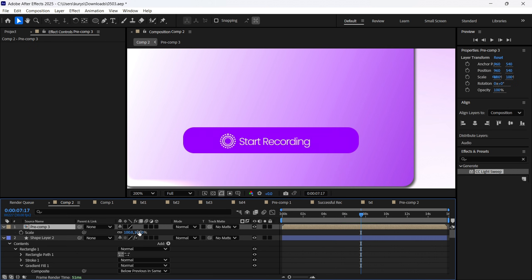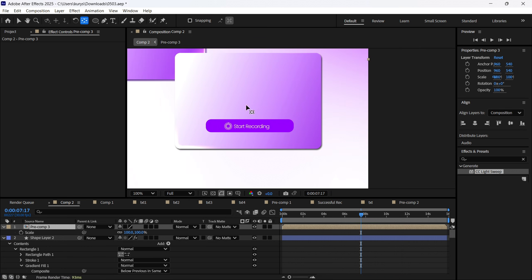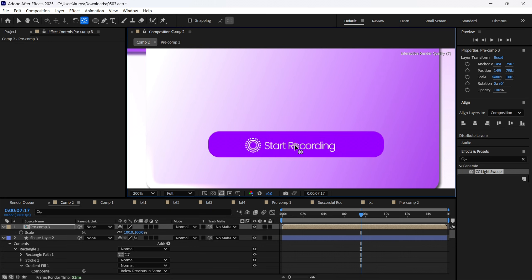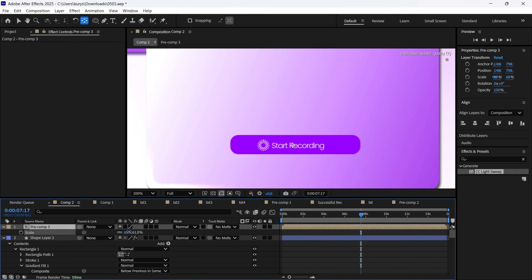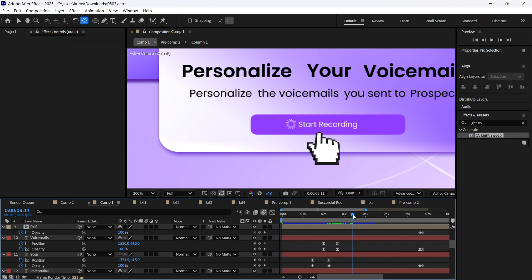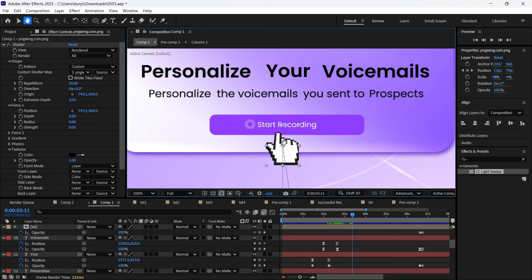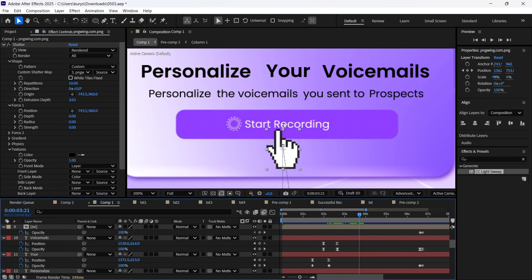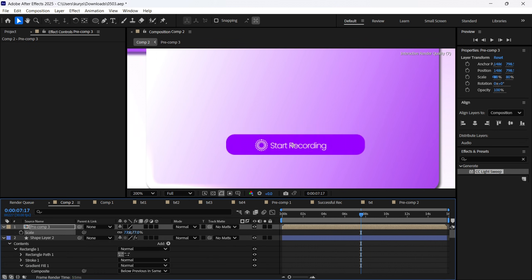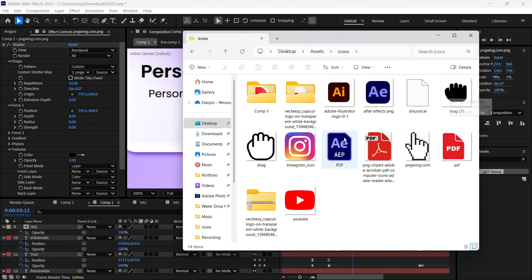Now we're going to play with the scale. Before you do that, make sure you have the keyframe on the middle of your rectangle. Then you will play with the scale — when your finger clicks on this button, in the moment it clicks, we just need to scale it down like this. Everything will also be available to download in the assets folder.